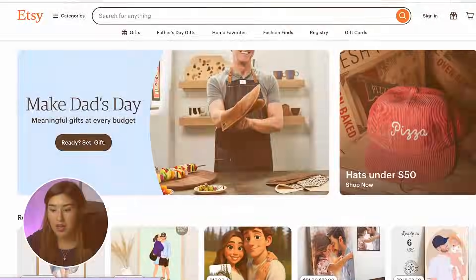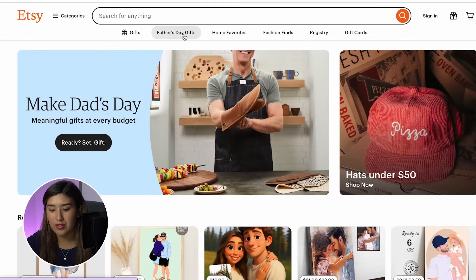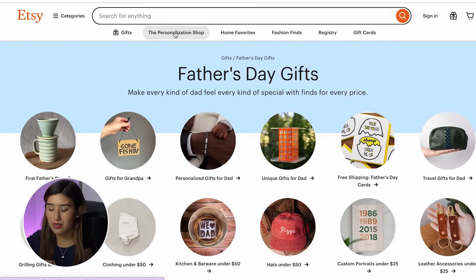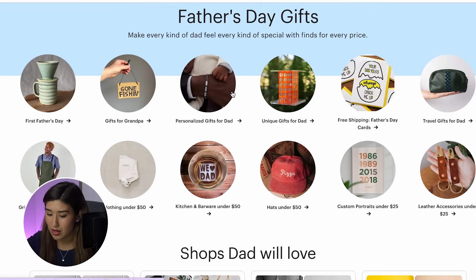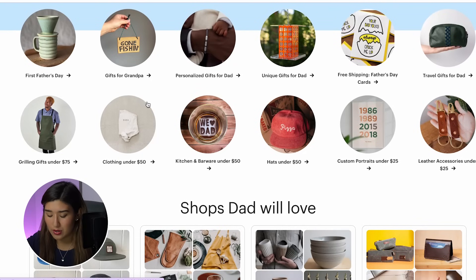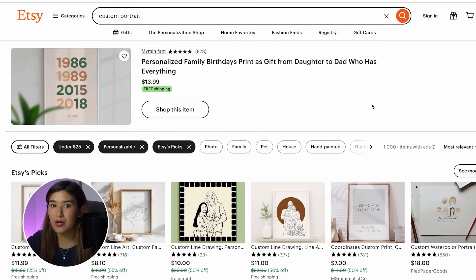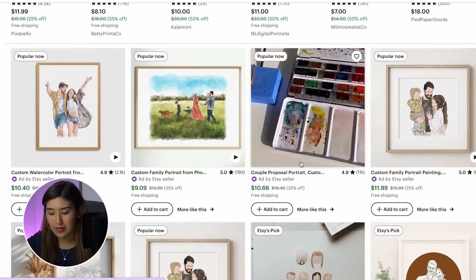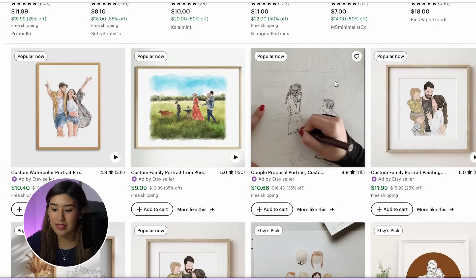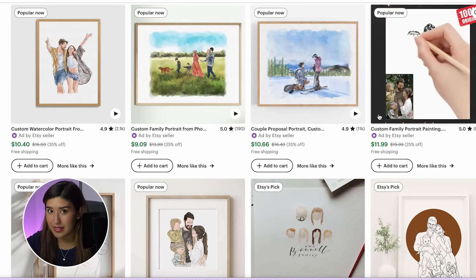To start with this research, I'm going to go directly to Etsy and go to the section of Father's Day gifts. From here, I'll get some ideas of what is currently selling well under this category. I'm going to check all the options — as you can see, there are so many of them — and I'm going to go into the section of custom portraits, since today I'm going to be creating portraits for Father's Day.